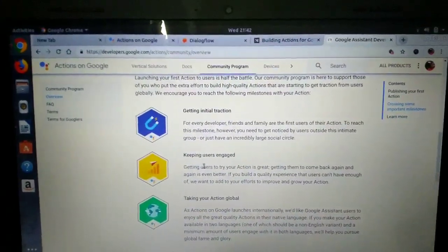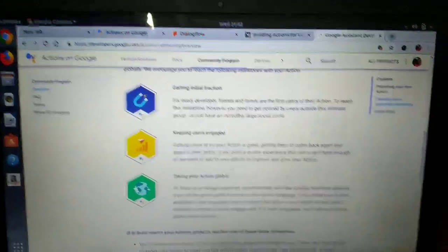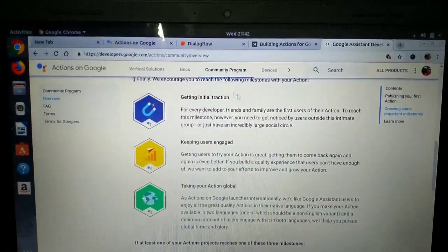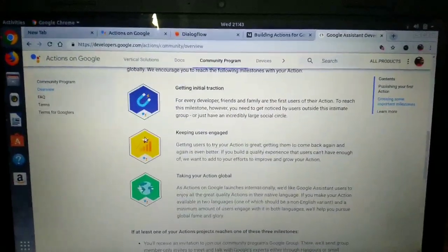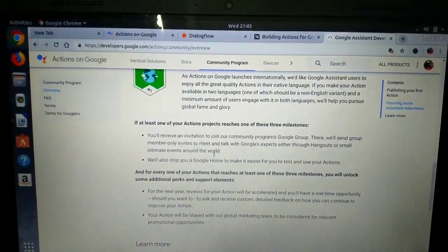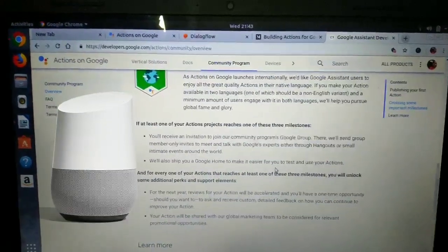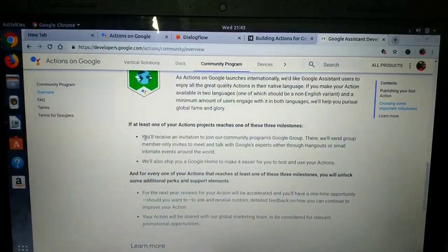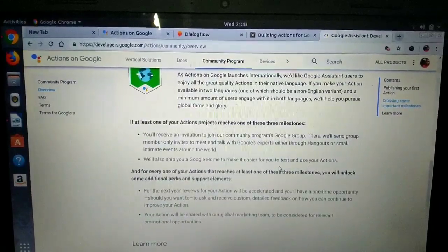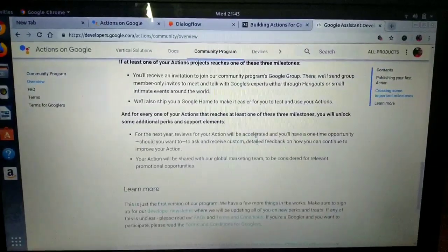Other milestones include keeping users engaged — that is 5,000 users returning to your action after first use — and taking your action global by publishing in more than one language. If you achieve any of these three milestones, you'll be accepted into the Google Assistant official developer community program and sent a Google Home to make testing easier. You also get an invitation to join the Google Assistant community program.